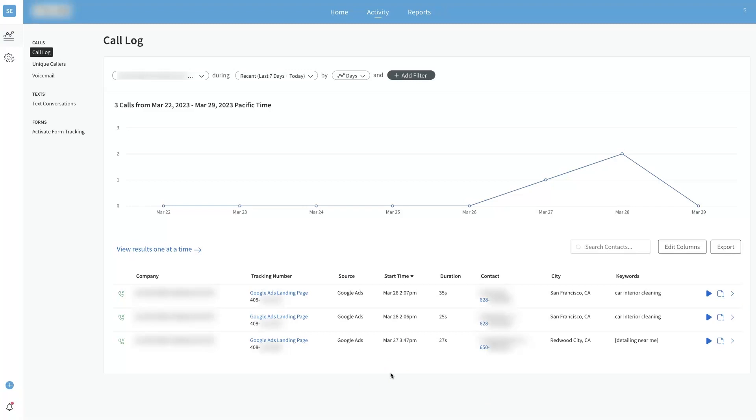From a high level perspective, essentially all you need to do is set up a little piece of code, it's a JavaScript code and a number pool. You generate a pool of like four or five numbers and then a code that you inject into the code on your website up in the header.